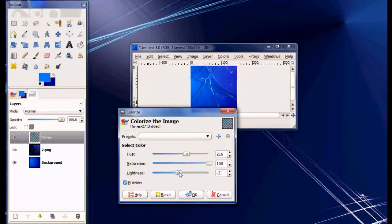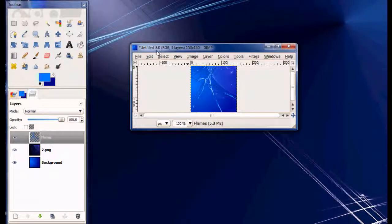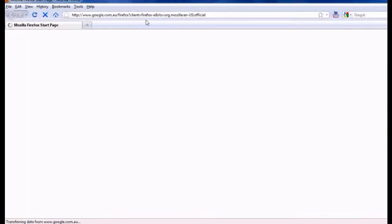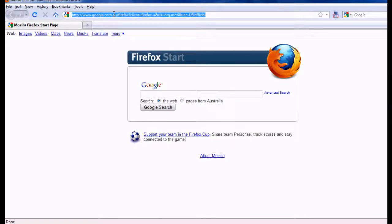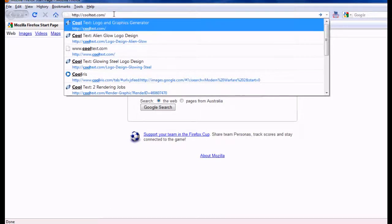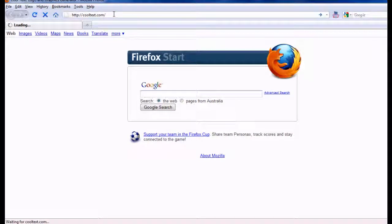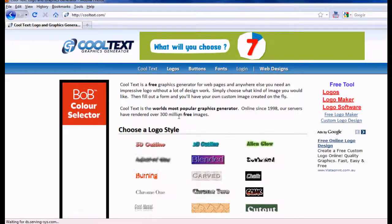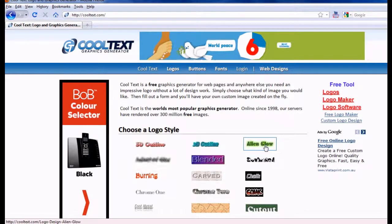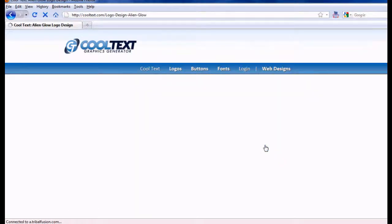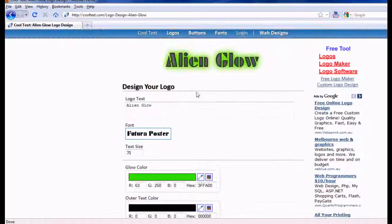And now open your browser. Then go to cooltext.com. Then choose a glow that you want. I'm going to choose alien glow. This glow is awesome.